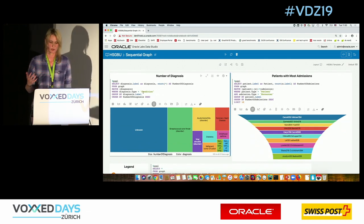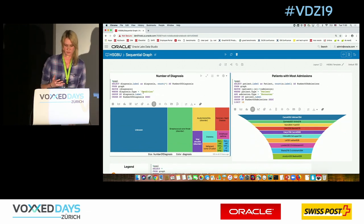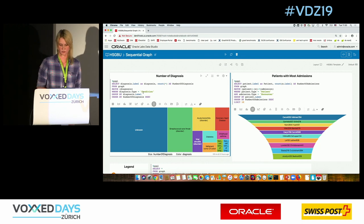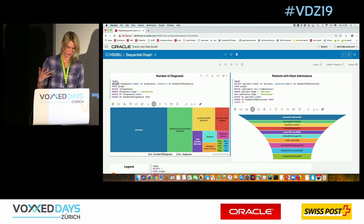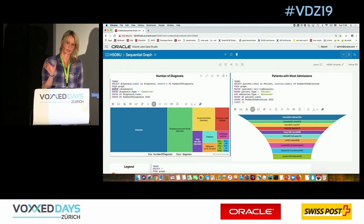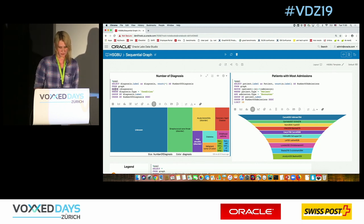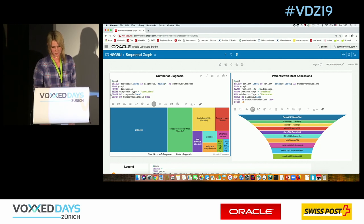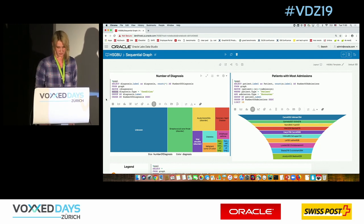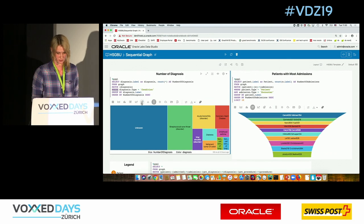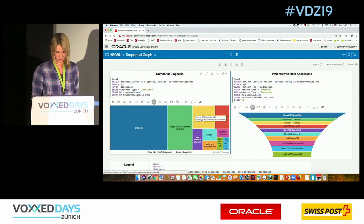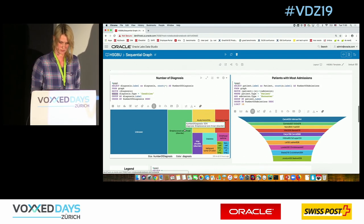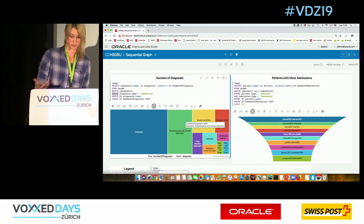One thing we can do is find the count of different diagnoses — what are the most common diagnoses in our dataset? We select the diagnoses and count them from our graph, matching the vertex as a diagnosis, then grouping and counting as you would in SQL. We support various visualizations, and we can see that conditions like pancreatitis or diabetes are among the most frequent diagnoses in our dataset.